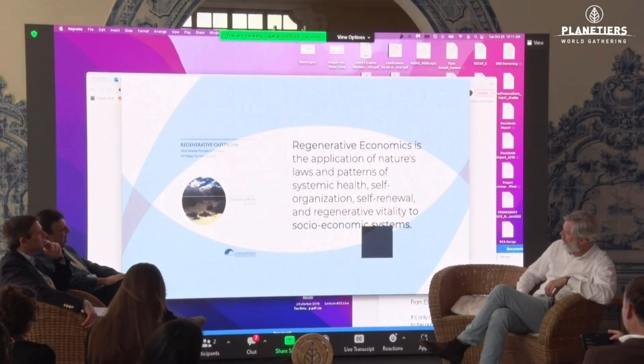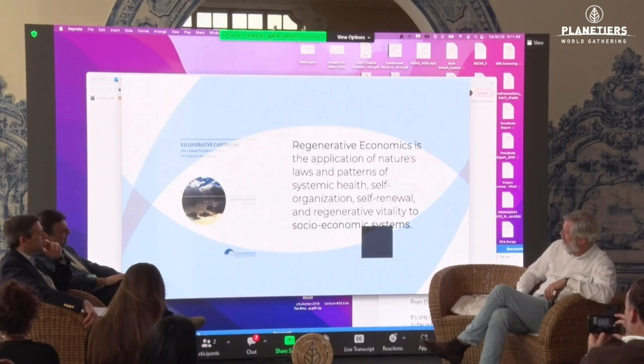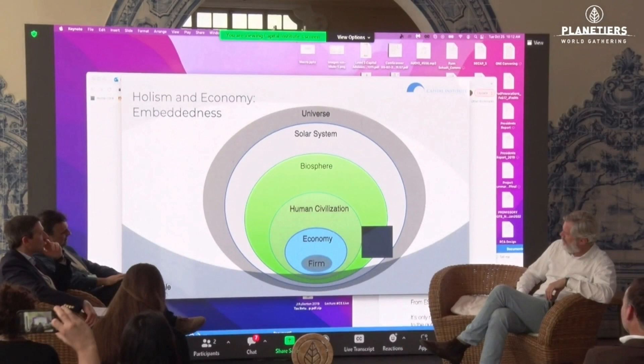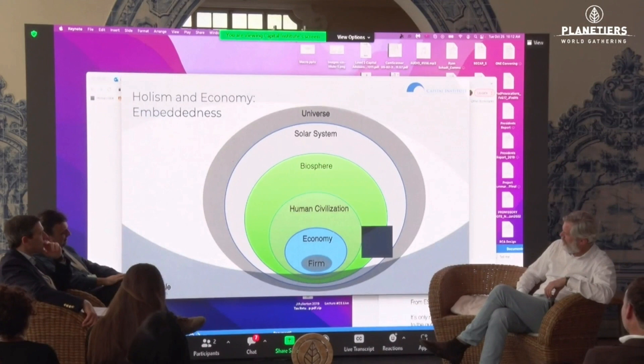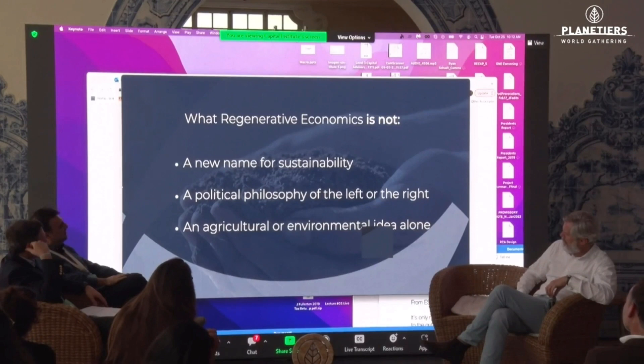Regenerative economics is the application of nature's laws and patterns of systemic health, self-organization, self-renewal, and regenerative vitality to socioeconomic systems. It understands that the human economy is embedded in human civilization, which in turn is embedded in the biosphere — nature is not separate from the human economy. Regenerative economics is not just a new name for sustainability, it's not a political philosophy, and it's not just an agricultural or environmental idea alone.